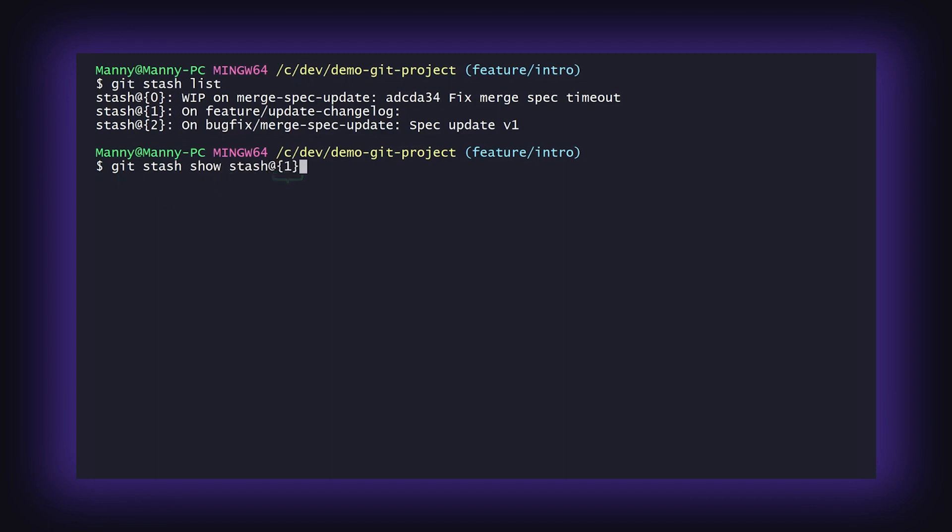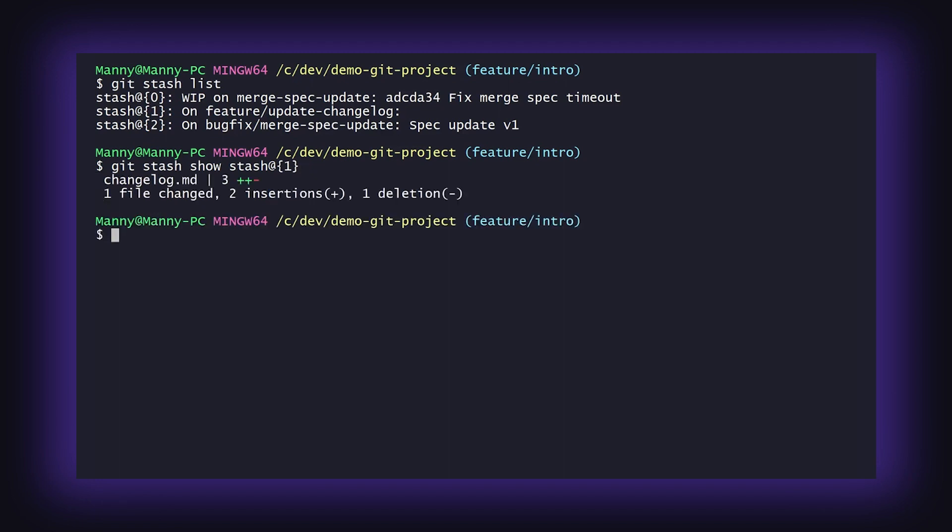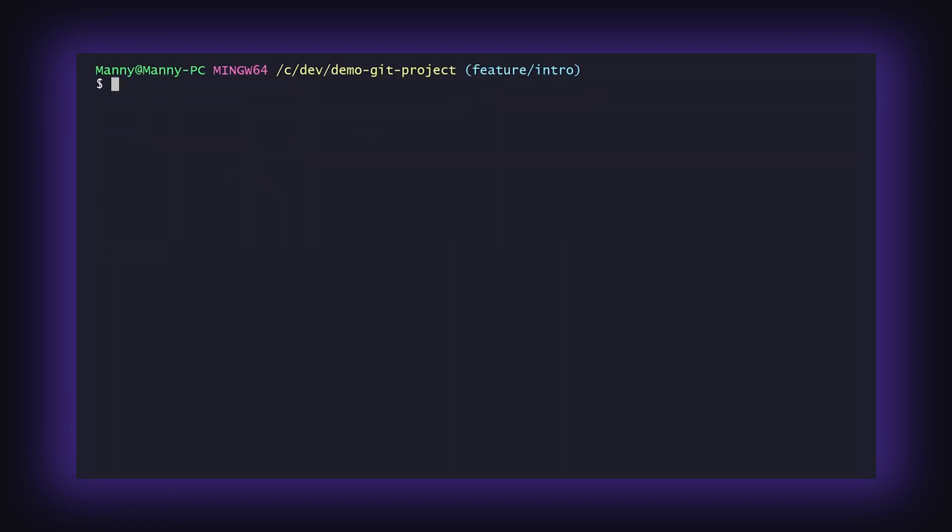For the rest of the video, I'll assume we'll be working with the most recent stash, but feel free to utilize this syntax with other git stash commands as needed.